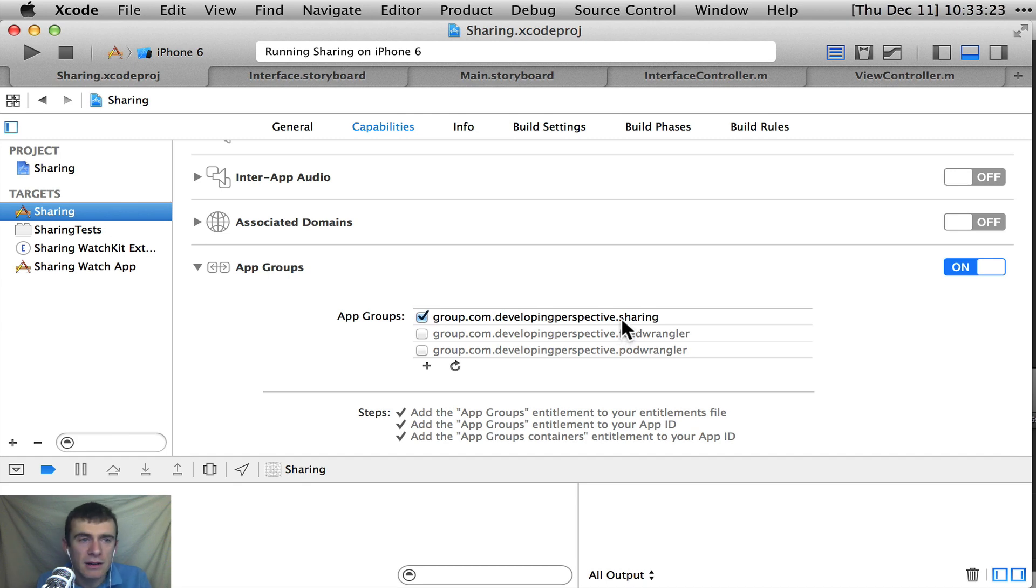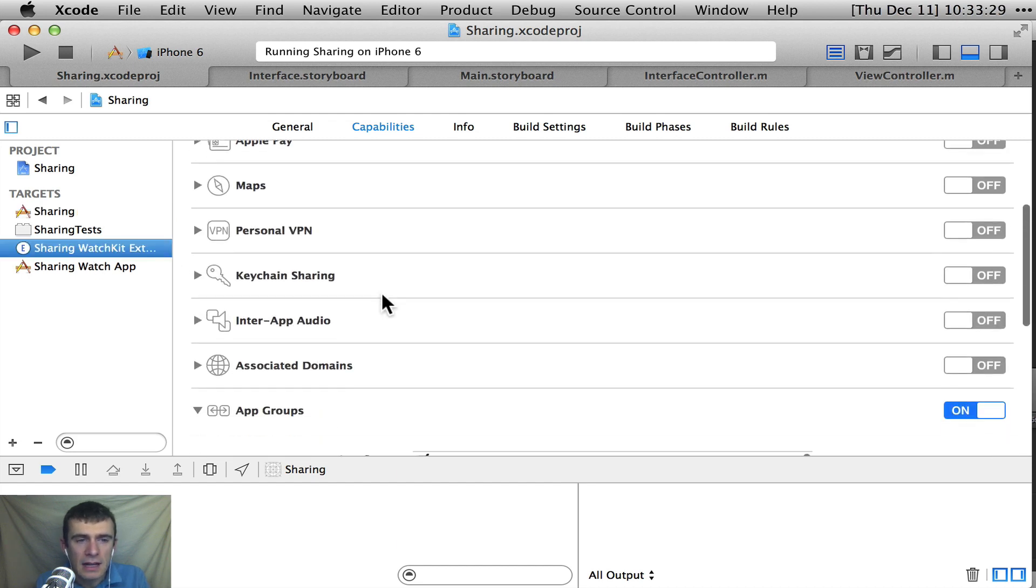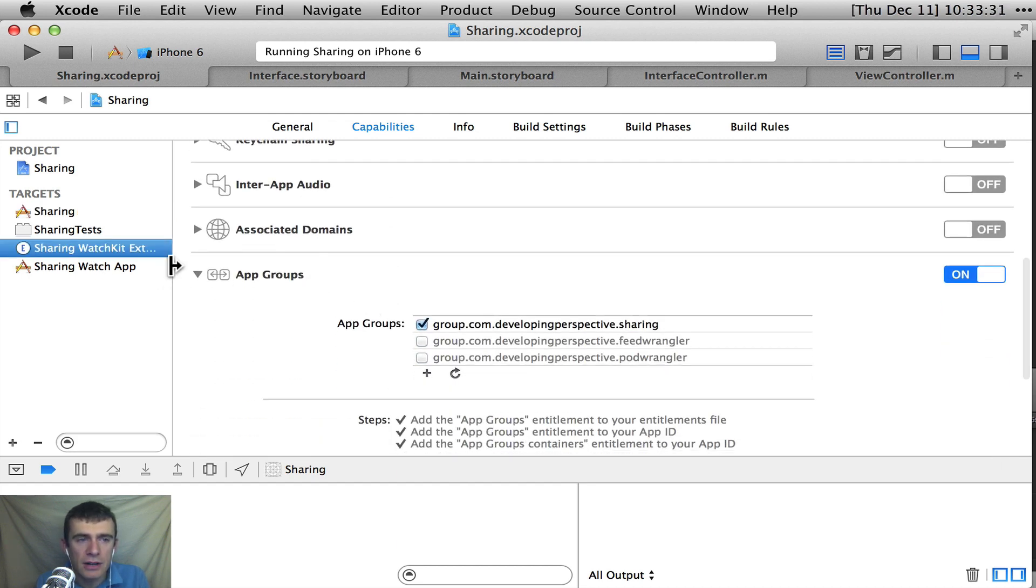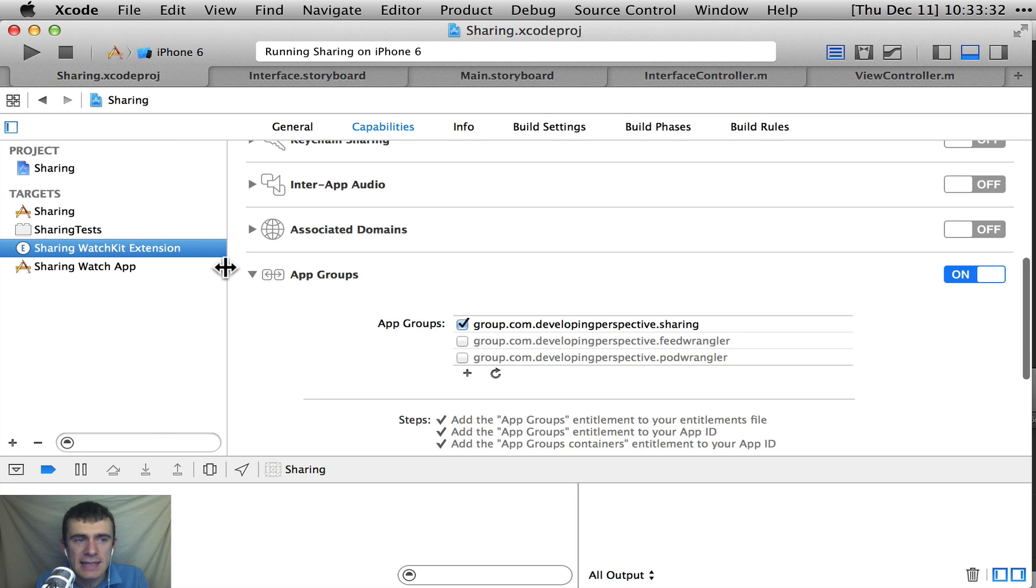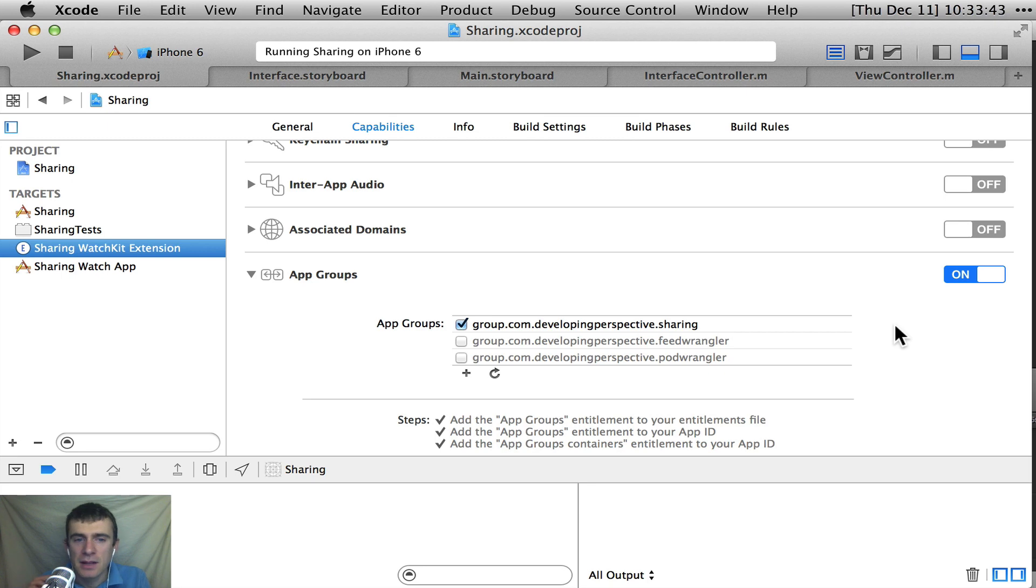And I've configured this for the main iPhone target, as well as when I come here into the sharing WatchKit extension target, I also have to configure exactly the same app group. And it's vitally important that they both have it enabled, they both have this capability enabled as well as the exact same named app group enabled.